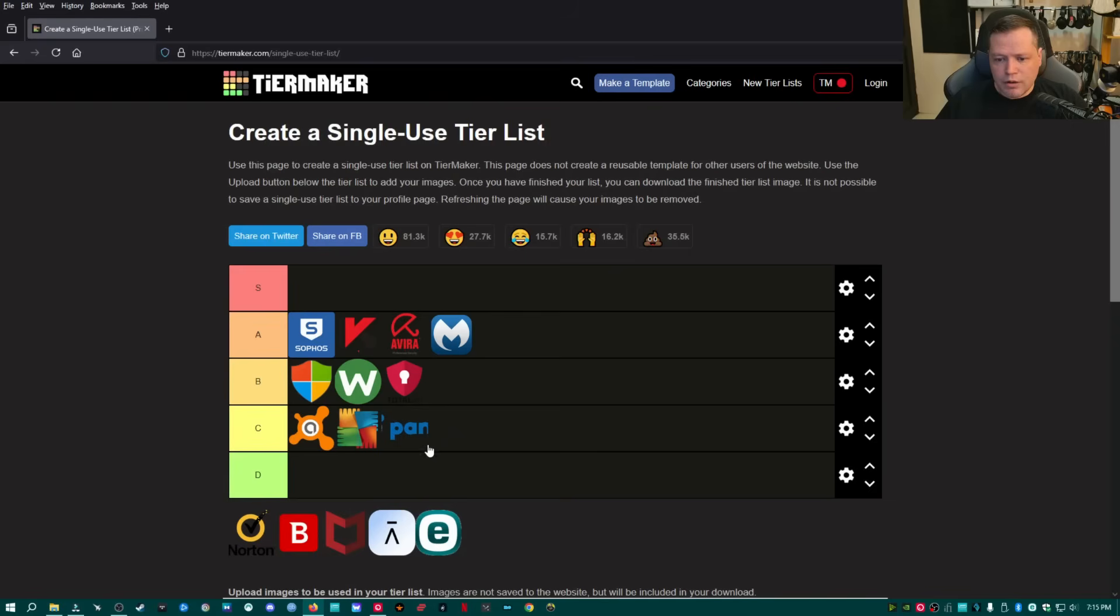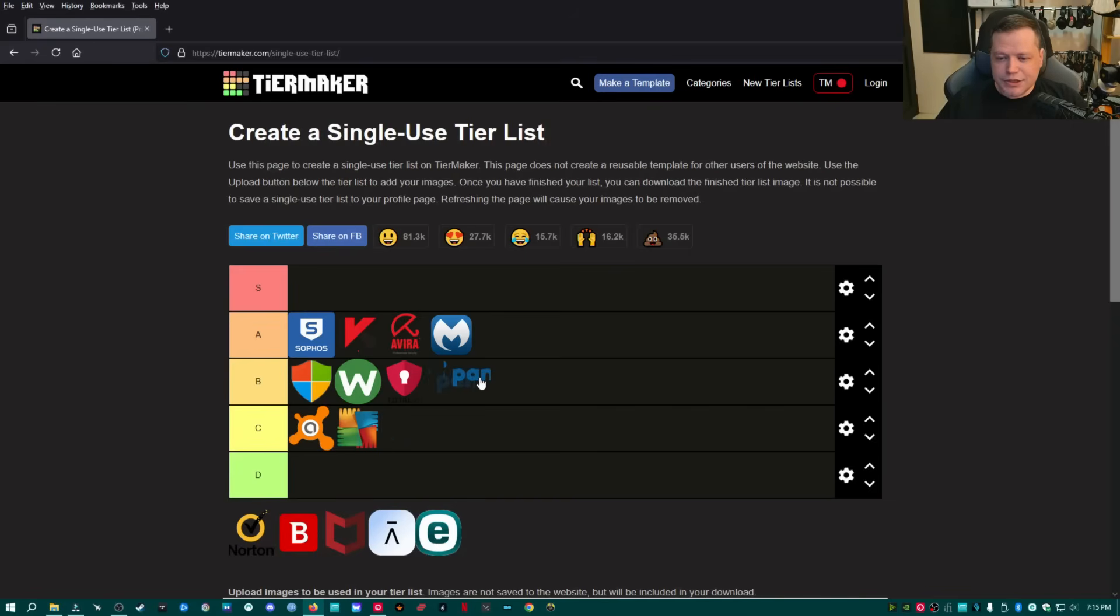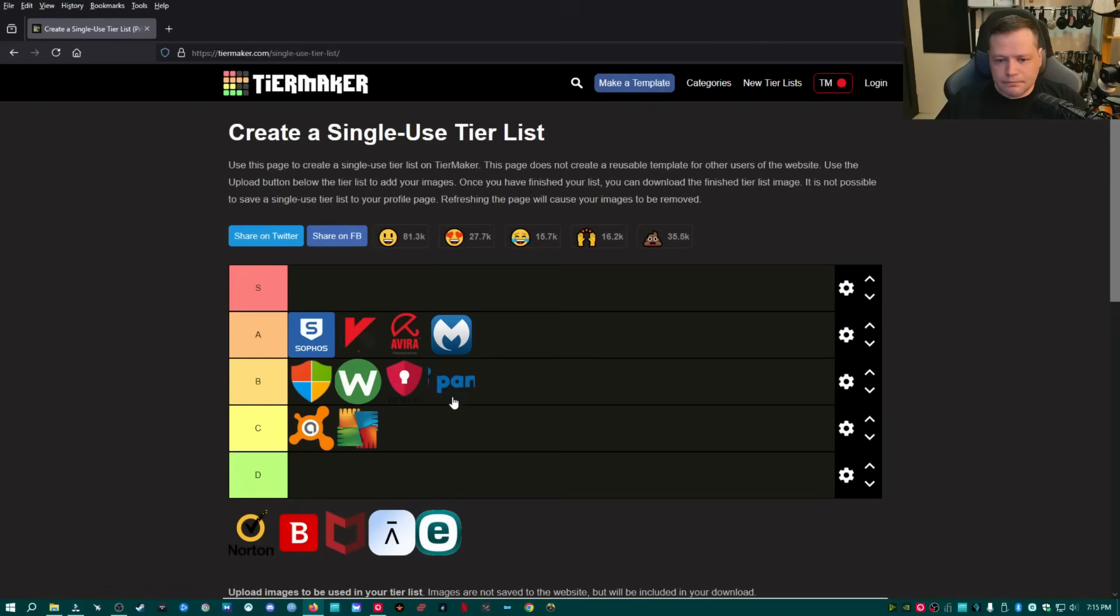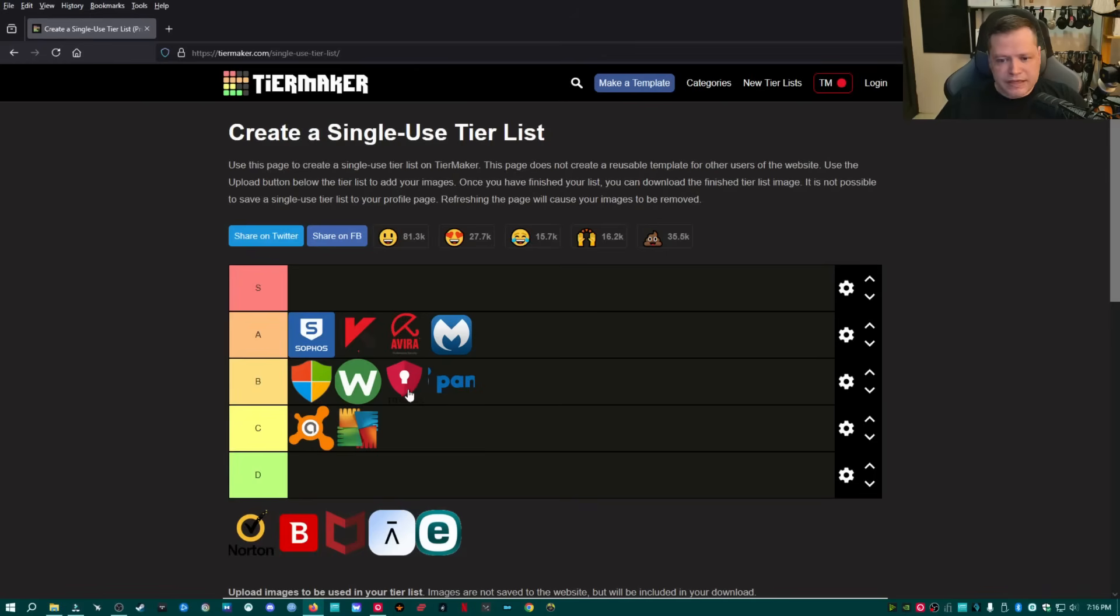Panda below average. You know what? These guys used to be really good. I'm going to put them right here at this tier. They're not bad. You know what? B tier Panda is not bad. I would say maybe it's even slightly better than defender. It's not better than Webroot. Definitely not better than Total AV, but it's better than Avast and AVG right now.